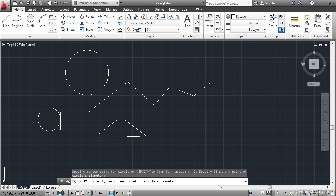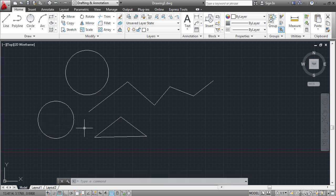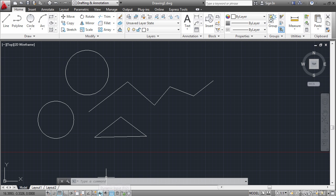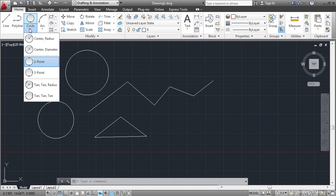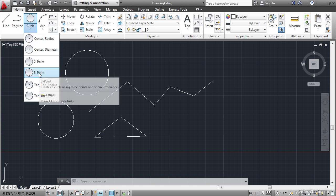I'll click two points to define this circle. There is a status bar mode toggle down here called dynamic input. I'll toggle that on. And let's draw another circle. This time I'll make a three point circle.